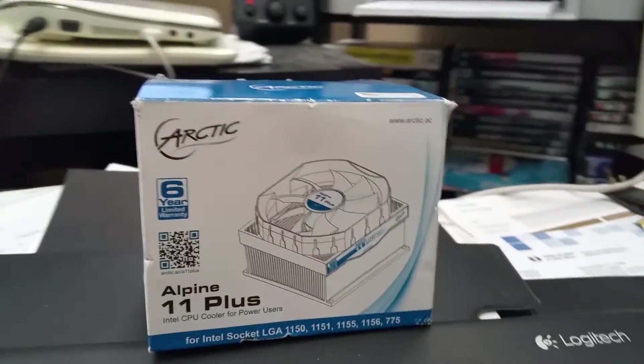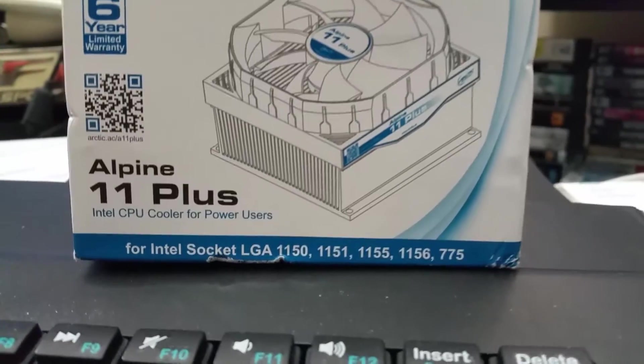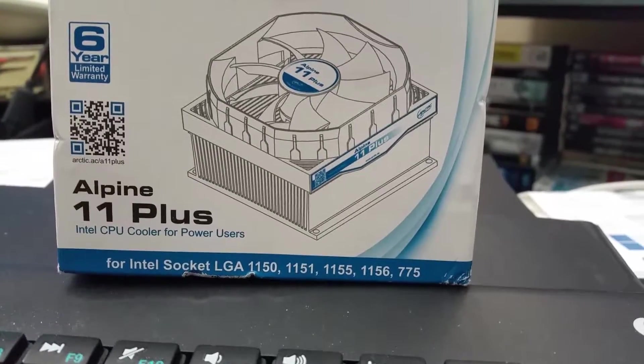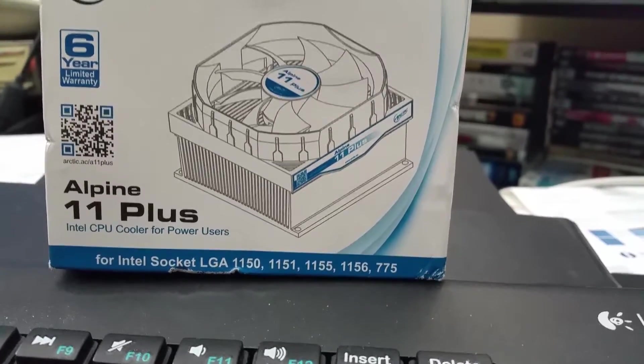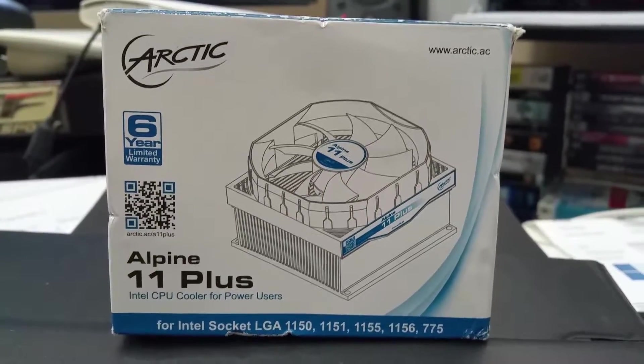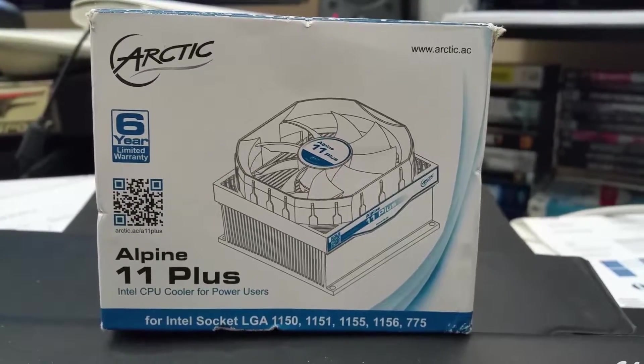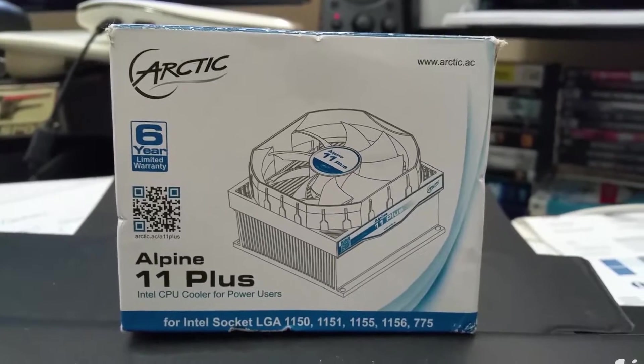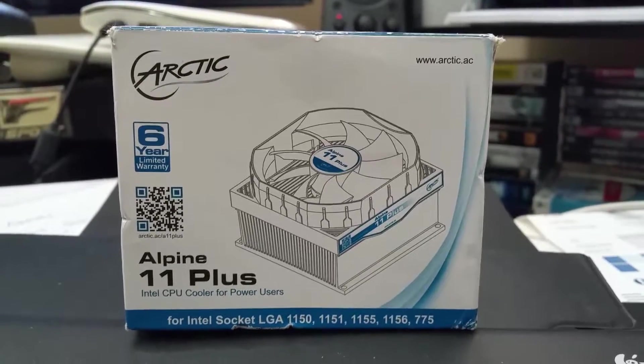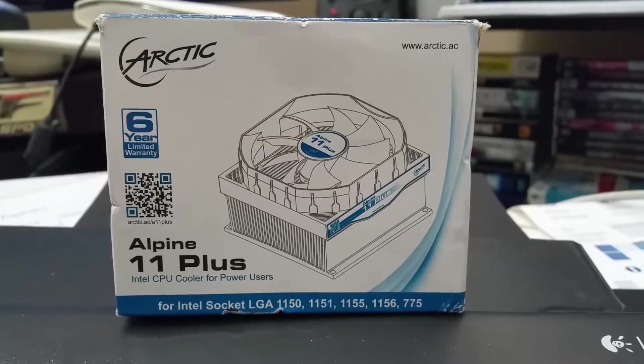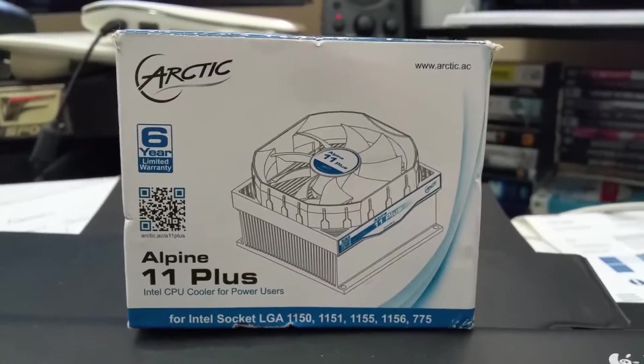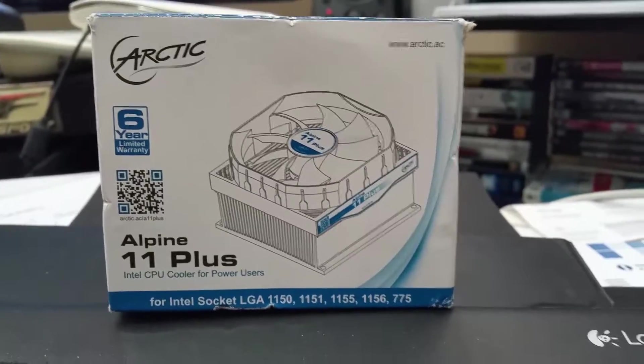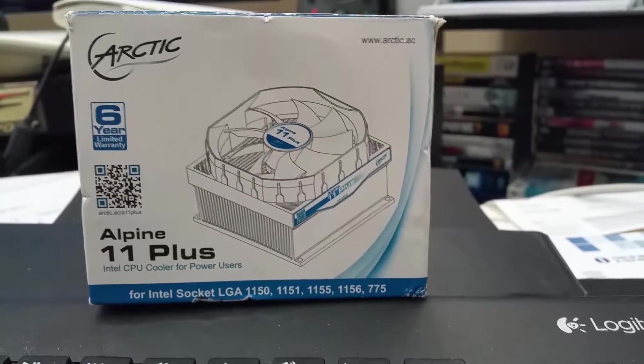Again, it's the Arctic Alpine 11 Plus and it fits all sockets: 1150, 1151, 1155, 1156, and 775. The reason why I bought this cooler as well is because I was using this to cool my 775 socket Q9550, and it actually did a really good job cooling that rig as well because I overclocked that to 4.2 I believe, or 4.1 with this cooler. But then when I used the H115, I actually was able to overclock it another hundred megahertz to 4.2.